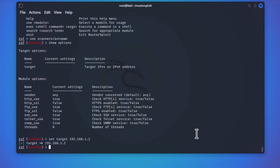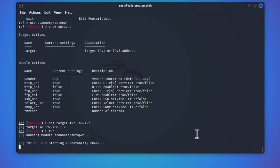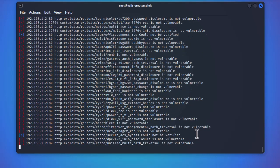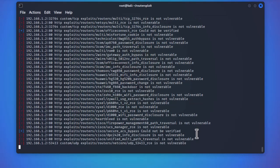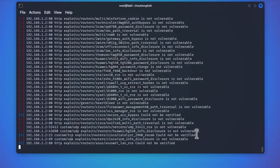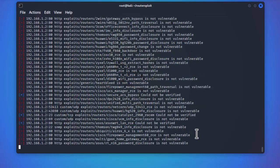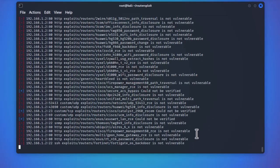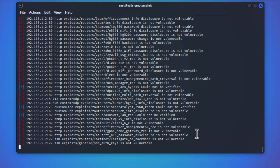Now that our target has been set, I can launch the model using the command 'run'. Router Exploit will now use all the scripts in the framework to find any vulnerabilities or exploits in my home router. This will take some time because there are a lot of scripts that will be run against my Cisco router. I'll pause the video and return when the scan is finished.